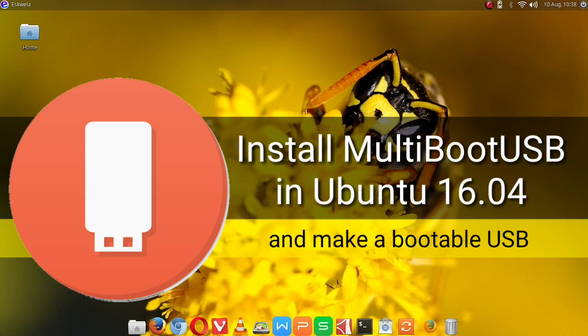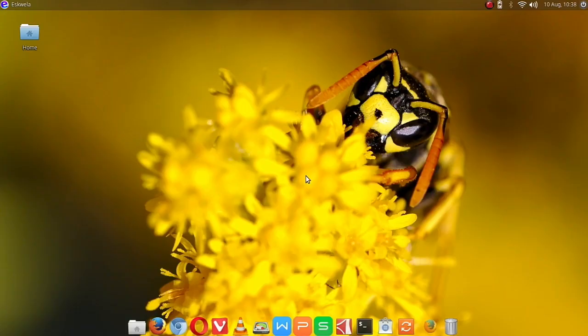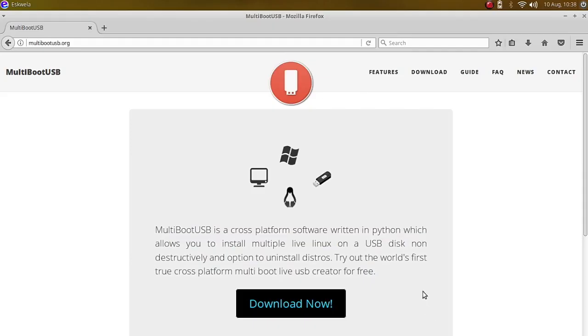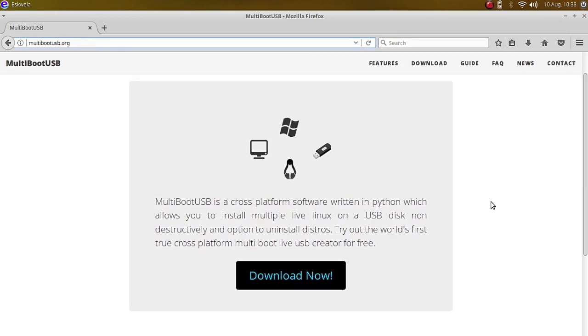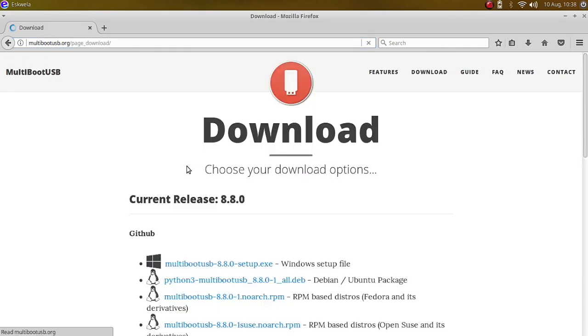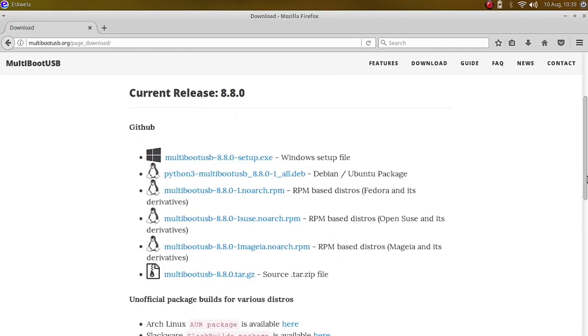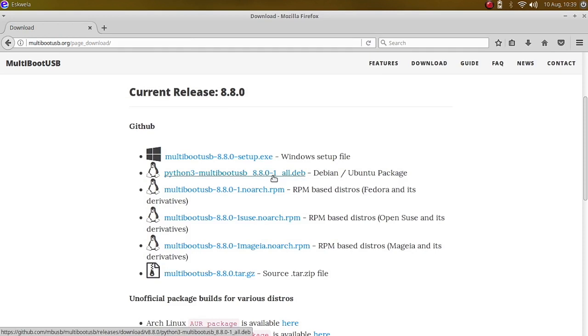To start off, we are going to open our browser and head over to multibootusb.org. MultiBootUSB is a cross-platform software written in Python which allows you to install multiple live Linux on a USB stick non-destructively and option to uninstall distros. Try the world's first true cross-platform multi-boot live USB. It has options for you from Windows to Debian to other Linux distros. So we'll download the Debian or Ubuntu package, so we're going to click on it.